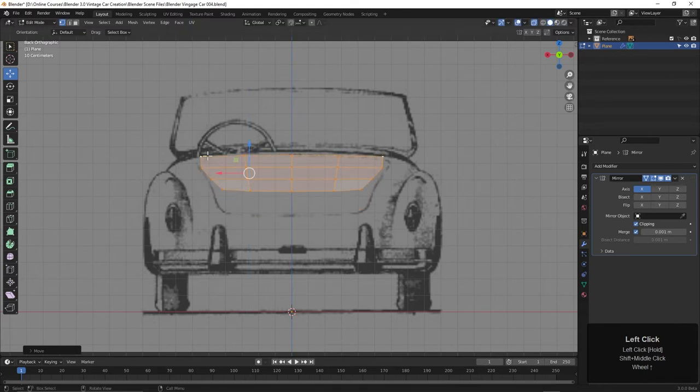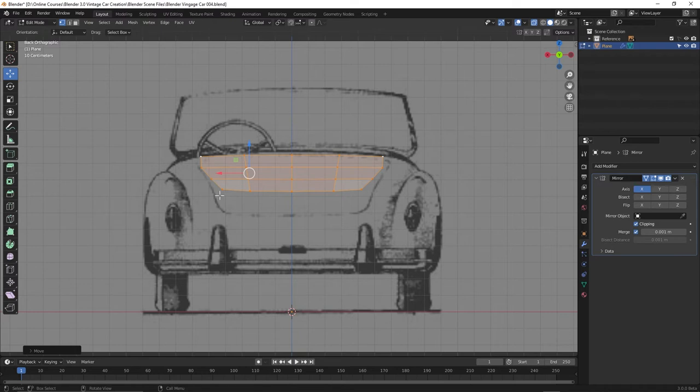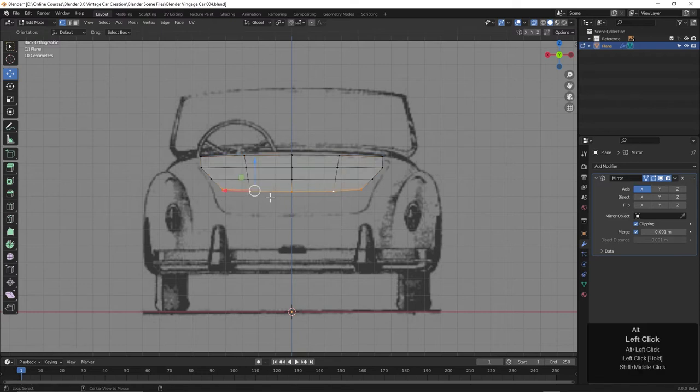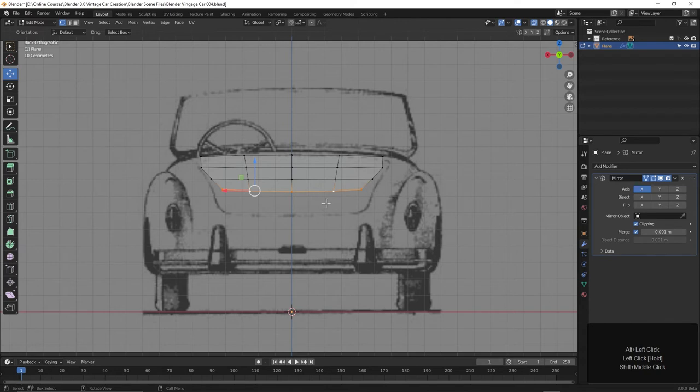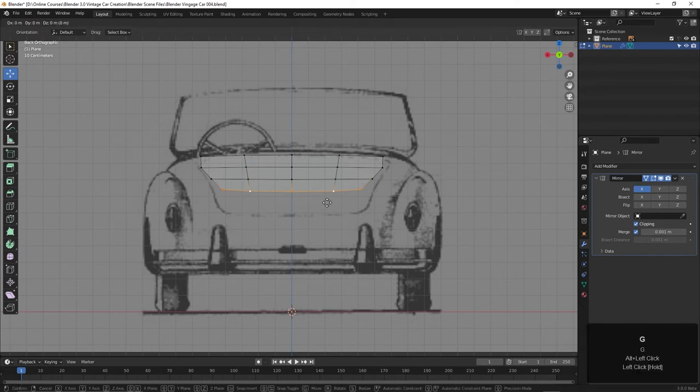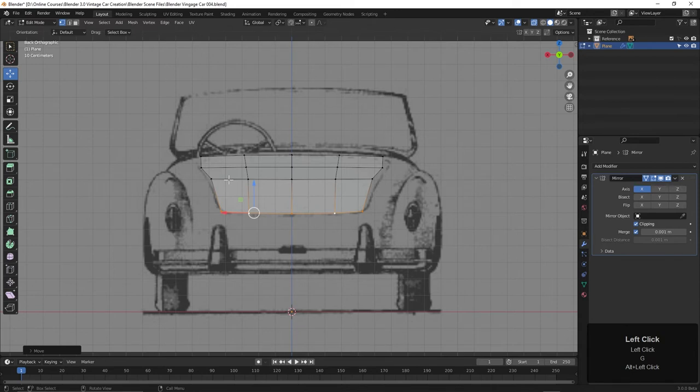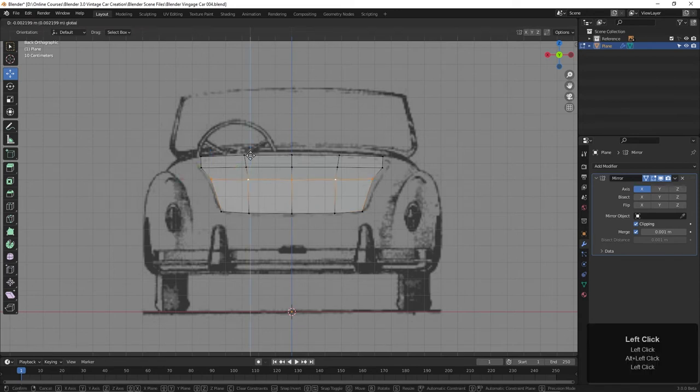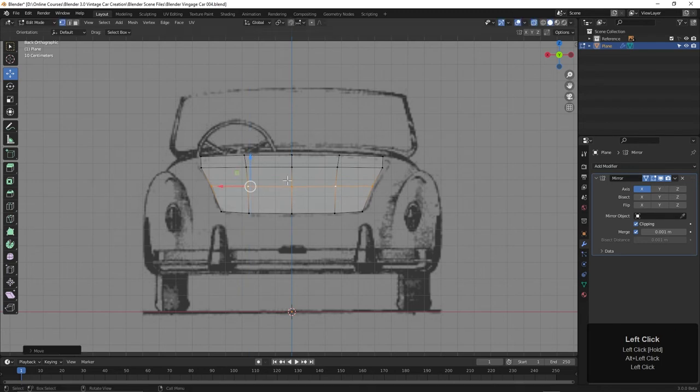We can take these. I'm going to press Alt and click to select that row back here, and we can take these and just hit G and move these down here like this. We could maybe move this whole row of edges down as well. I can just click and drag those down.